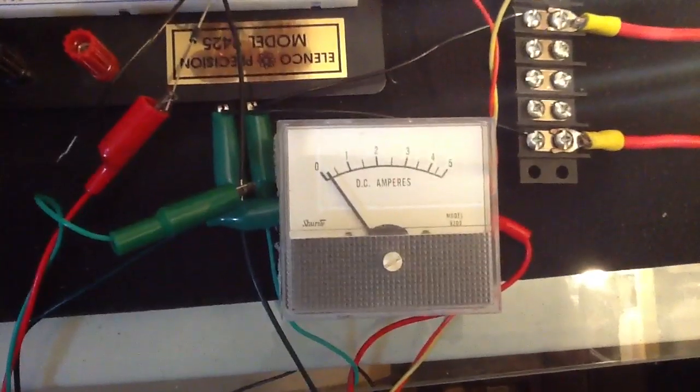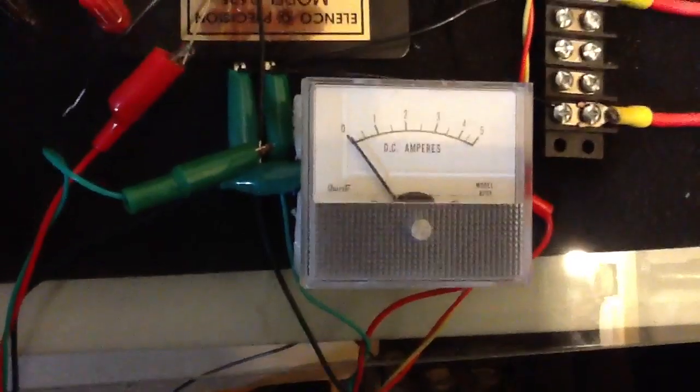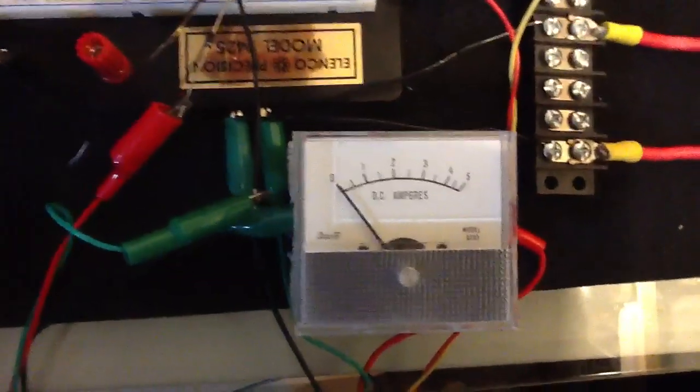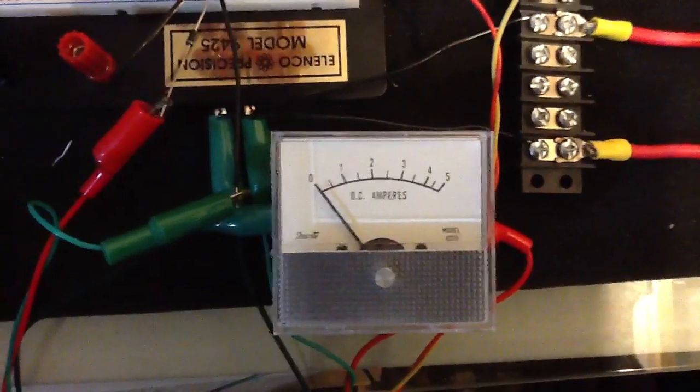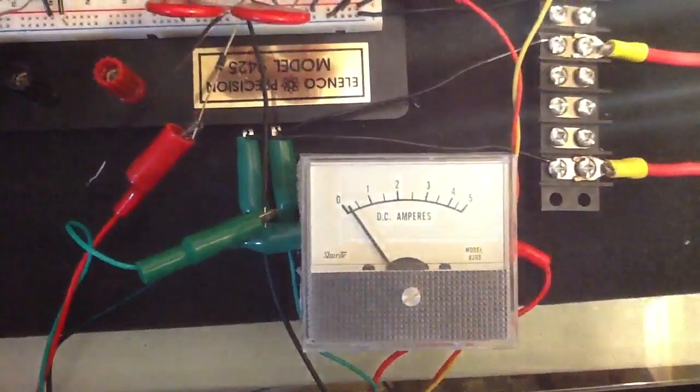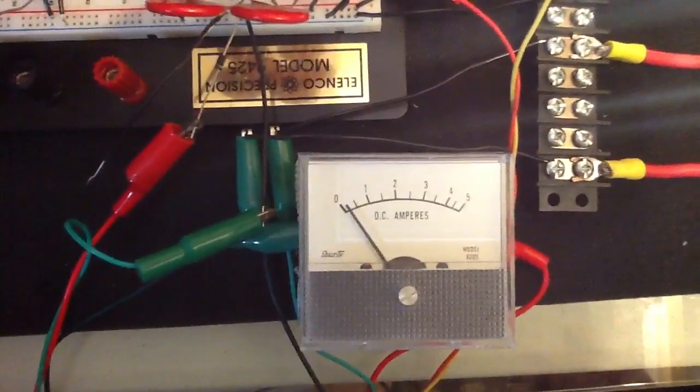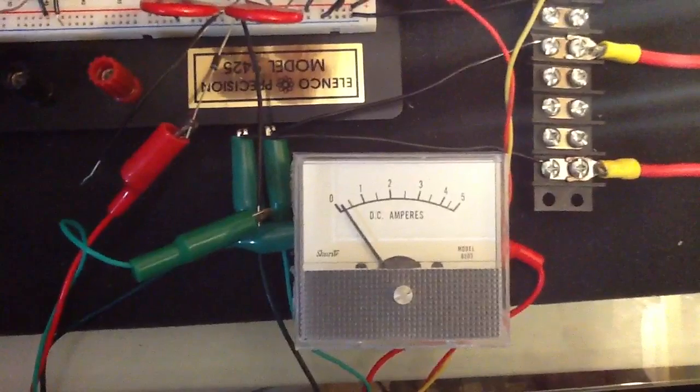We've got start at zero here. Added amount of current. These are 12-volt bulbs, all in parallel.